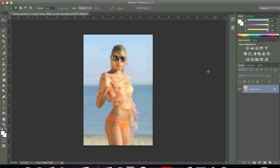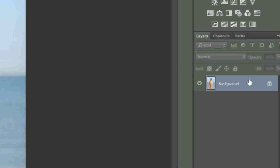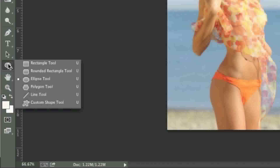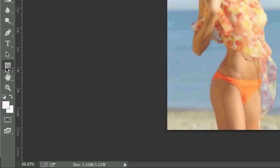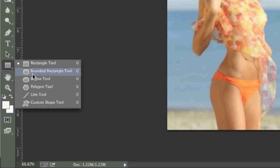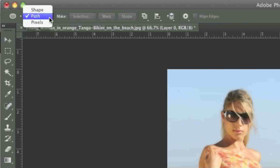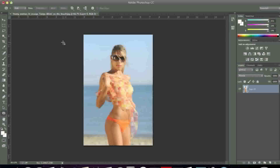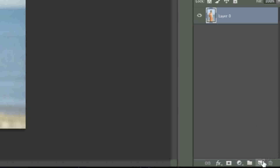If your image layer is locked, simply double click it to unlock it. Now go here and make sure that the ellipse tool is selected. If you have a default install, you'll have the rectangular tool selected, so simply right click and left click on ellipse tool. Then make sure that path is selected — you might have shapes, so just change it to path. Now simply create a new layer by clicking this icon here.